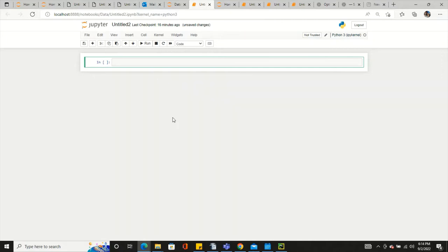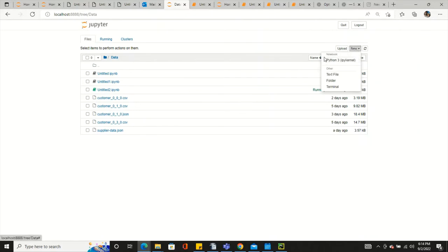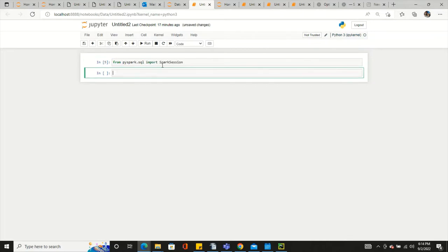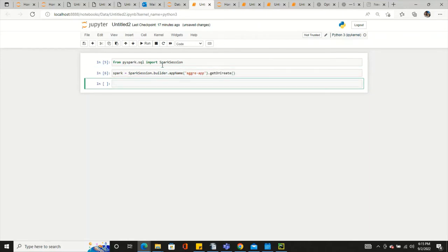Let's apply those and see how we can achieve it. I have a new file here — you can open a new file using the Python 3 kernel. Let's use pyspark.sql and import the SparkSession. Once we have it, let's create the Spark instance using SparkSession, builder, app name, and give some name. Here we will read the JSON file and perform the aggregate function.